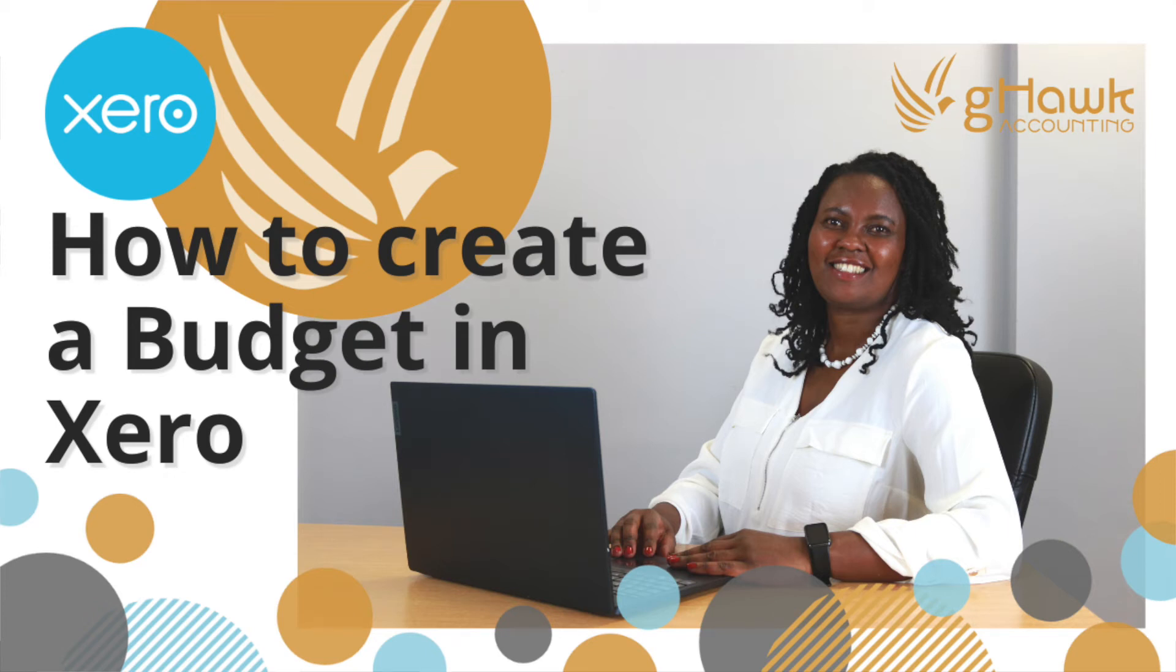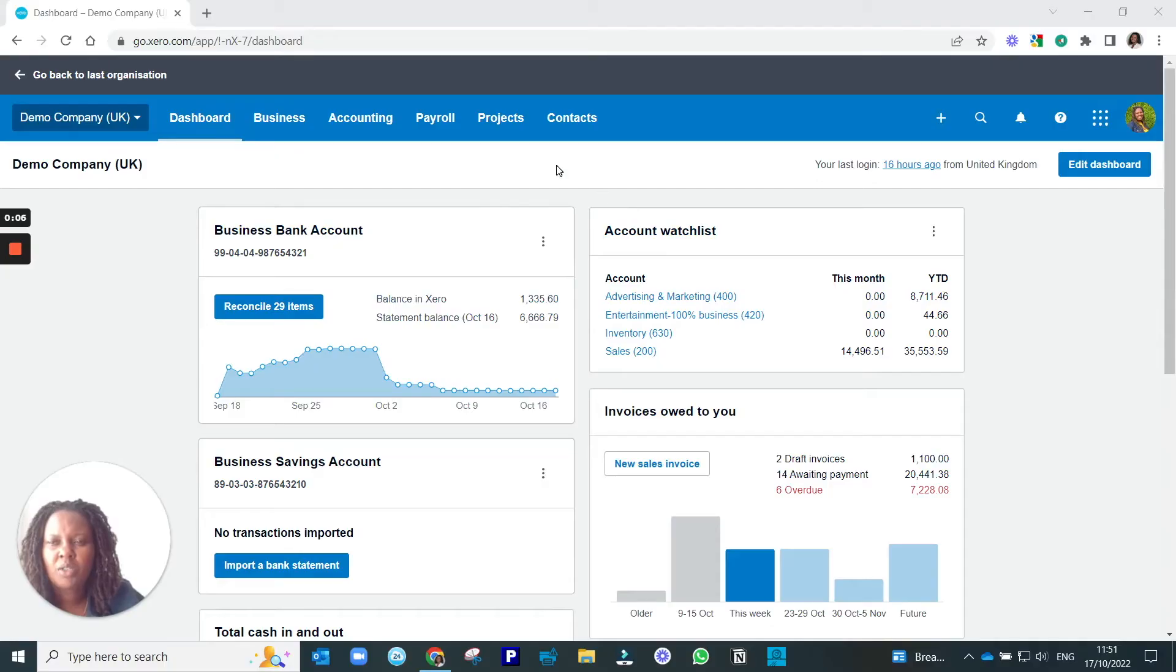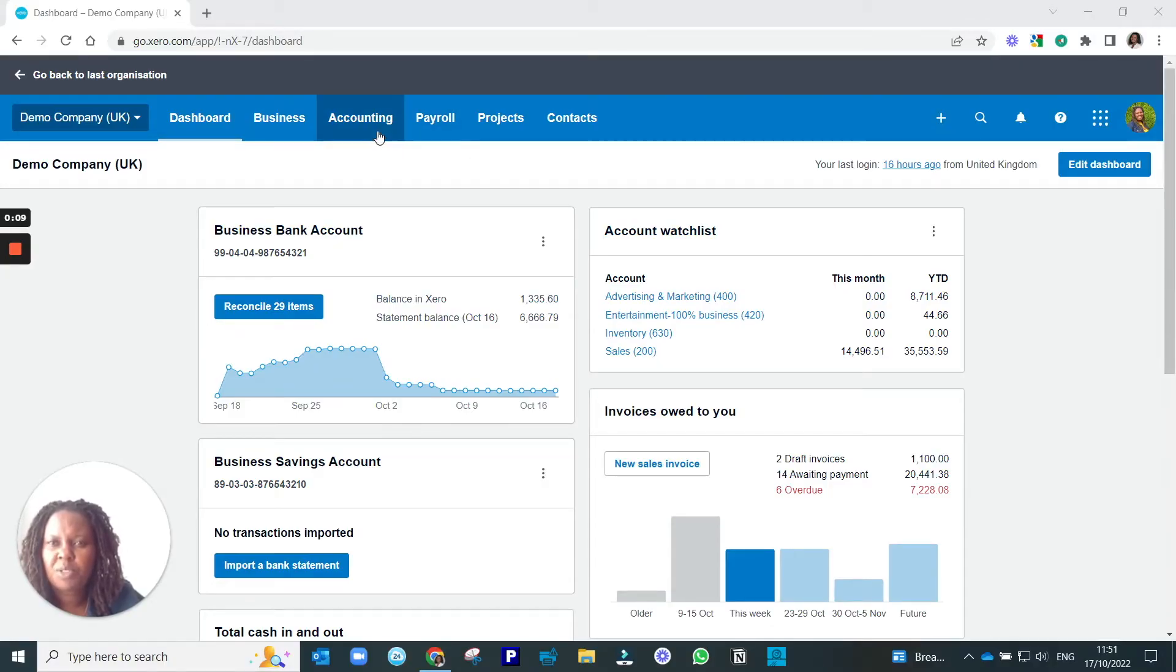Hi, in this video I'm going to show you how to create a budget in Xero. You can see I'm logged on to the Xero demo account.